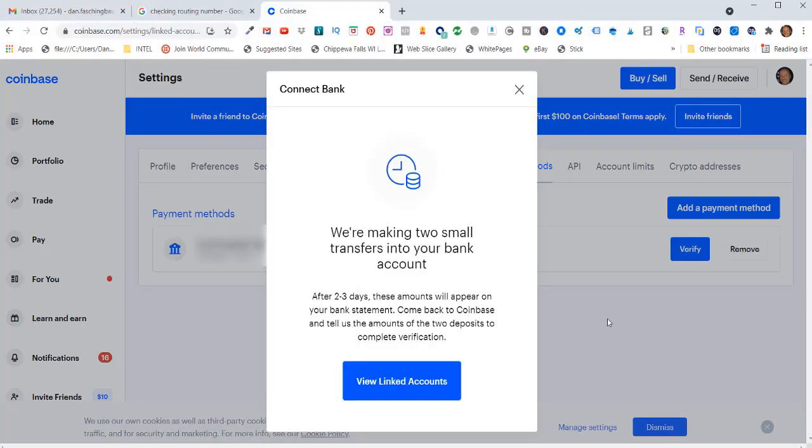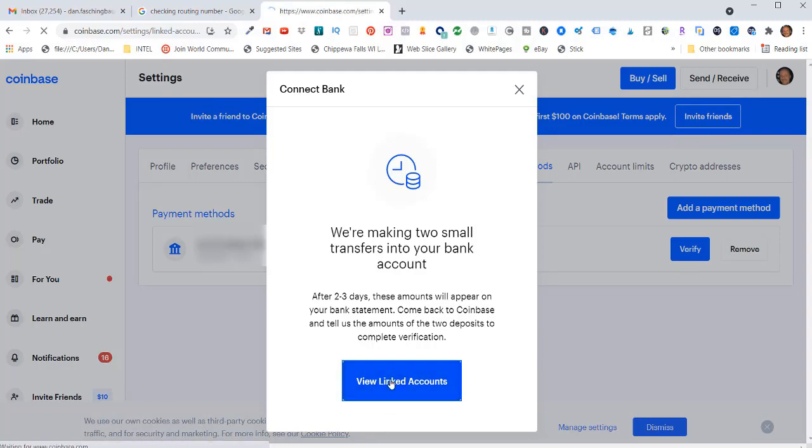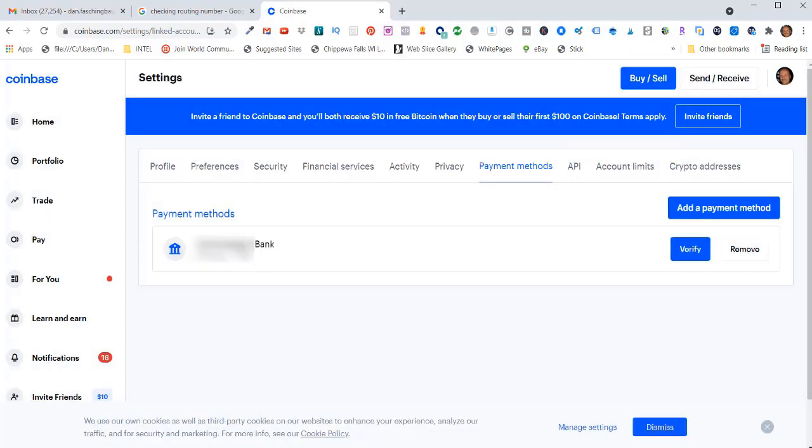It says we're making two small transfers into your bank account. After two to three days, these amounts will appear on your bank statement. Come back to Coinbase and tell us the amounts of the two deposits to complete verification.